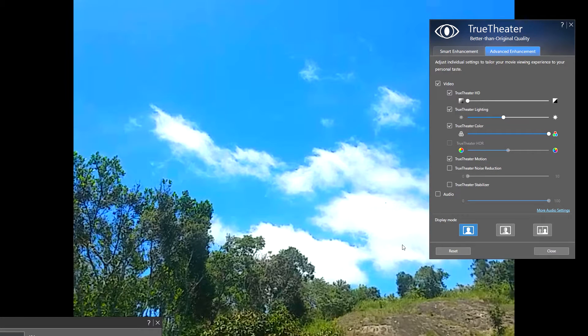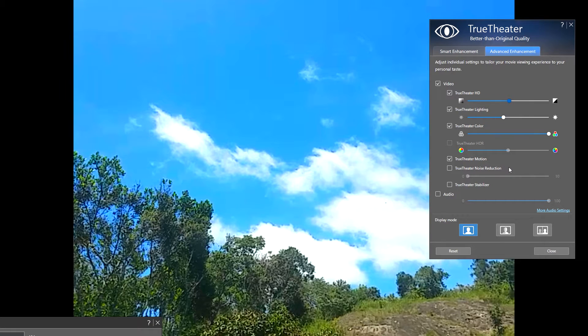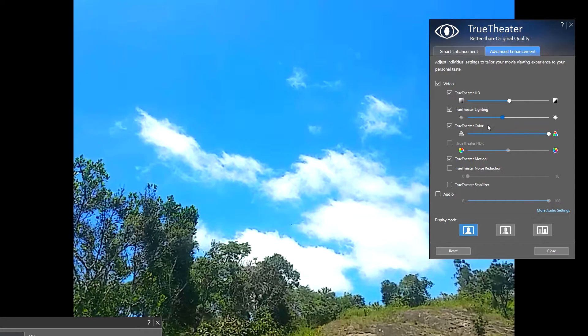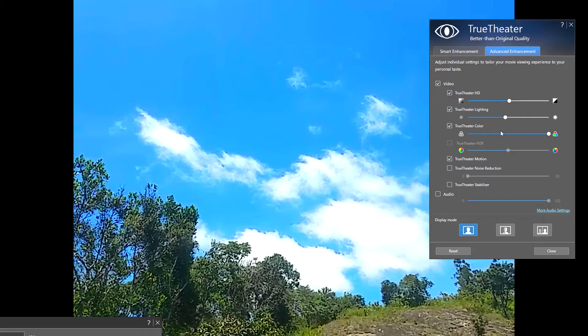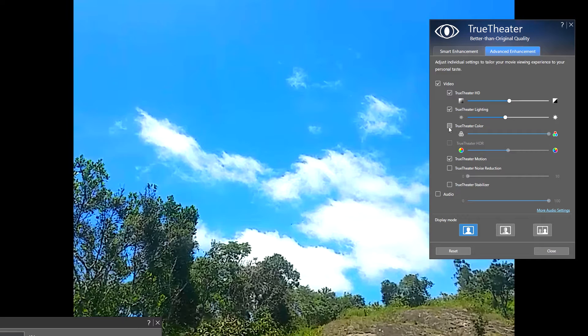I am increasing the sharpness a little bit. There's also lighting options. I think this is satisfying. And there's also TrueTheater color option. If we disable it, the colors look washed out, so I'm enabling it.